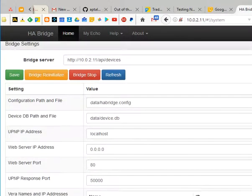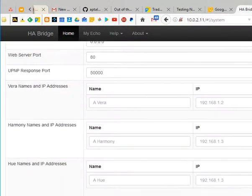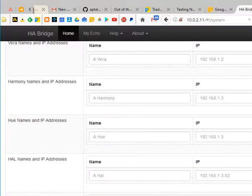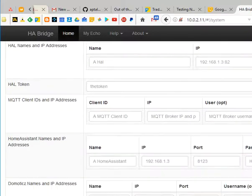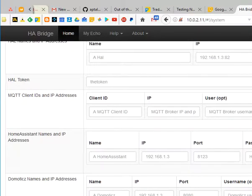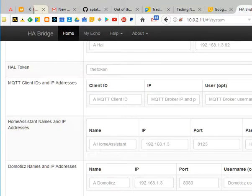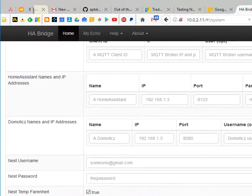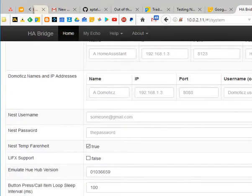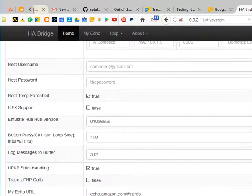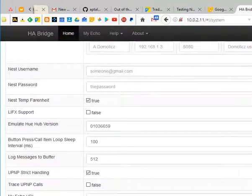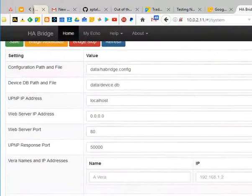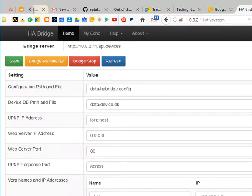And we can come down here. We can add our Vera's and our Harmony's and our Hue's, even MQTT brokers. And it will even find all of your Home Assistant entities, which is fantastic. Domoticz as well, Nest. Oh man, just awesome, love HABridge. Great, thanks for watching. Yeah, might follow up with a test video. Thanks, bye!